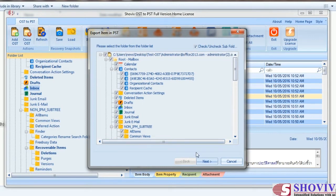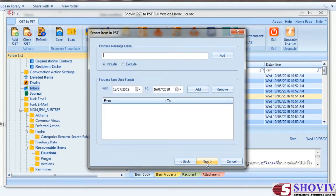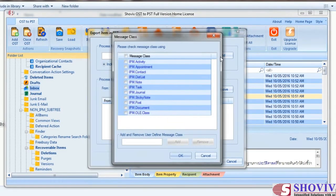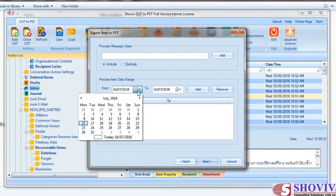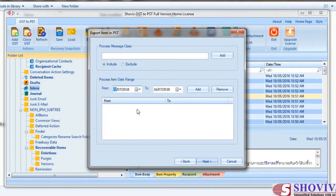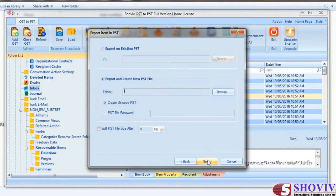The next dialog is the Item Filter option. From Message Class Filter, you can add multiple item class filters and add manual message classes as well. From Date Range Filter, you can add multiple date ranges to filter out items. The next page is to make target selection, which has three options.